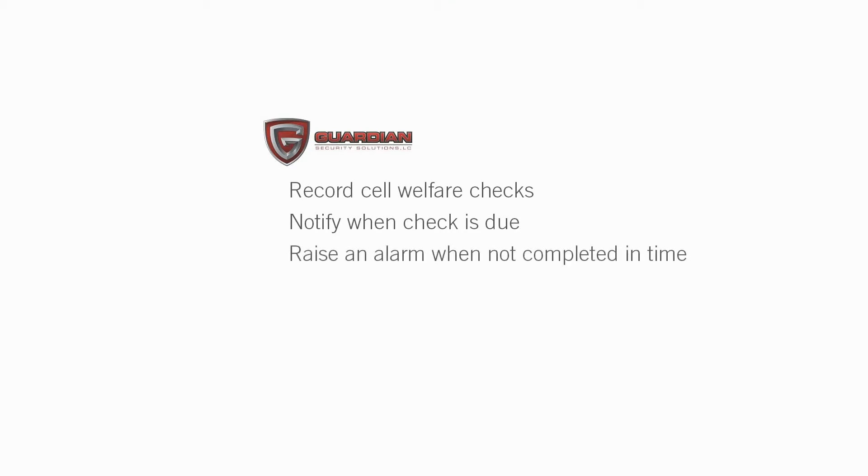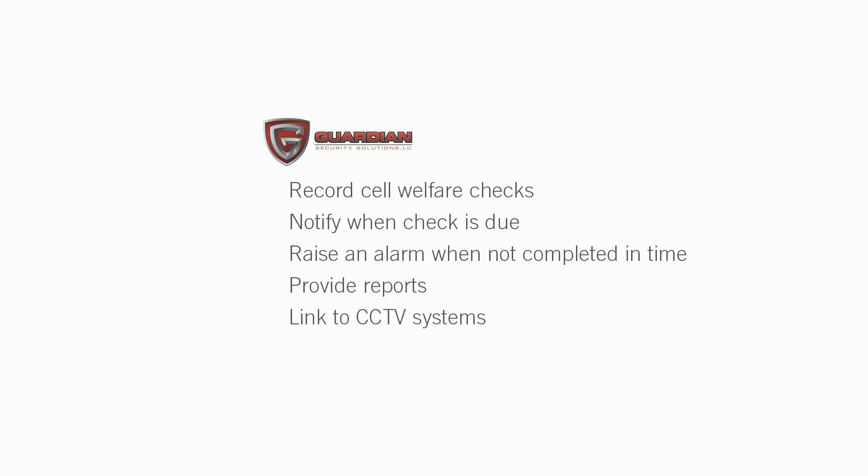The team at Guardian Security Solutions wanted to be able to provide a way to record that each cell is being checked within a set timeframe, a way to notify staff as welfare checks come due, to raise an alarm if a welfare check is not completed on time, to provide reports showing welfare check activity, and to link to CCTV systems and show video related to recorded events.